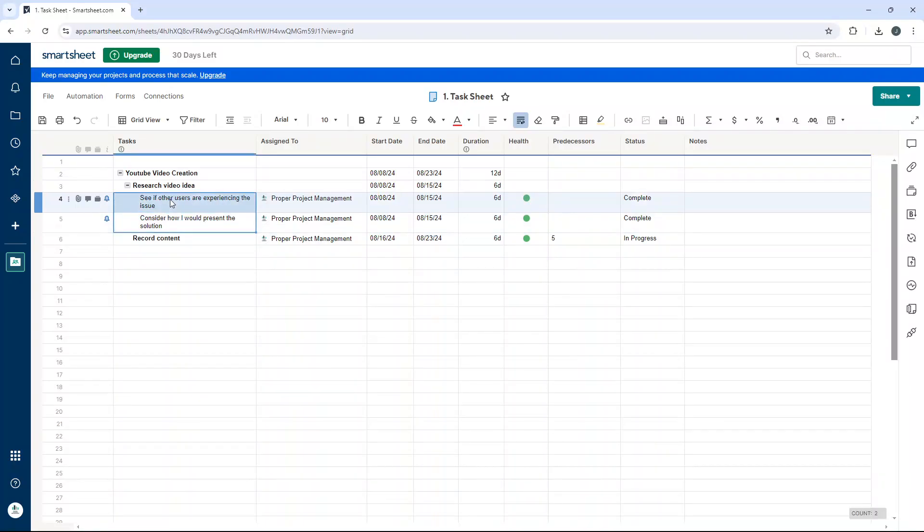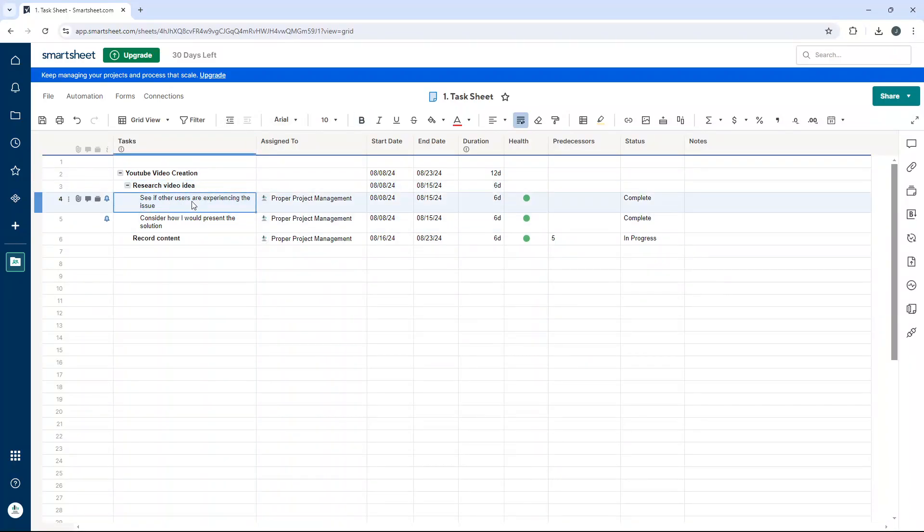Now, I just want to quickly show you how you can reverse all of this, because it may be that you want to change your parent row. Ultimately, it's the process in reverse. So I'm going to remove this relationship here by selecting these two cells, four and five, and we're going to use outdent.